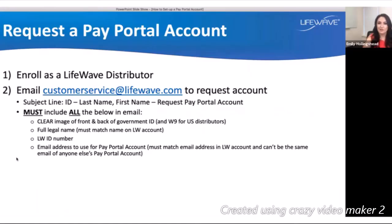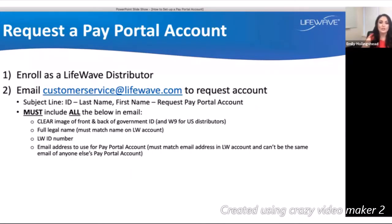When you become a LifeWave distributor, you can request a pay portal account, which allows you to receive the commissions that you have earned. To do this, you have to officially request account creation by emailing customerservice@lifewave.com. Within the subject line, include your LifeWave ID, your last name and first name, as well as the line 'Request Pay Portal Account.' This will help us quickly identify your email as a priority.